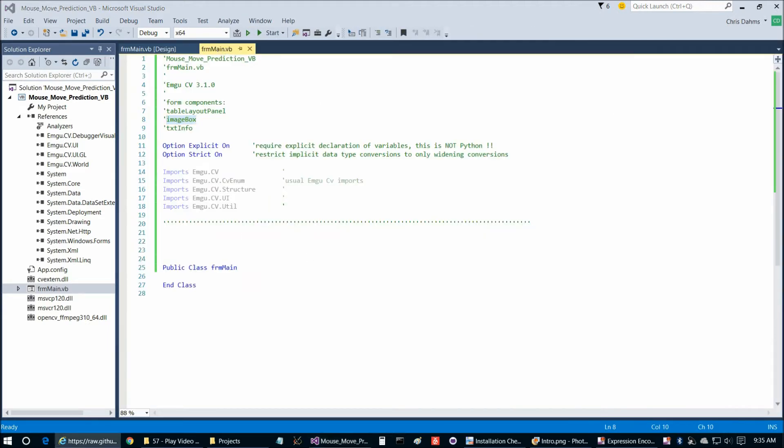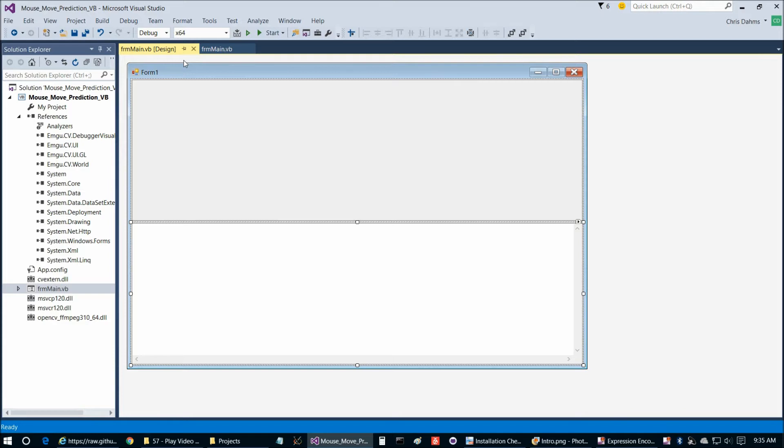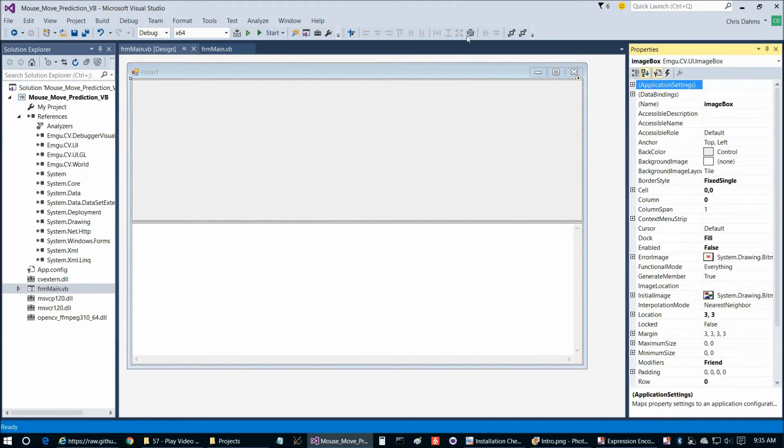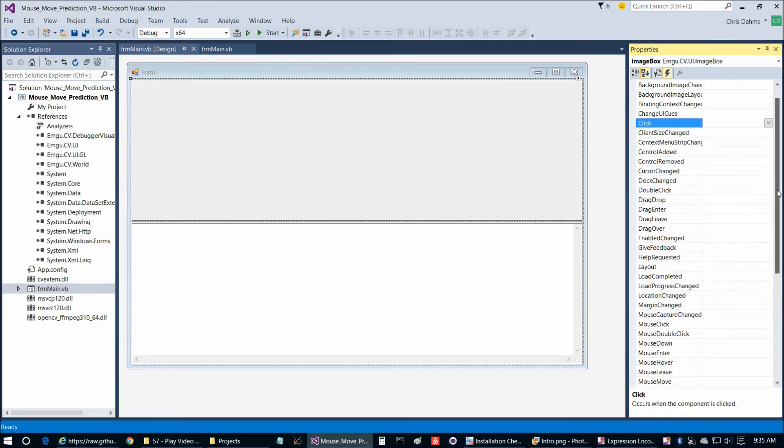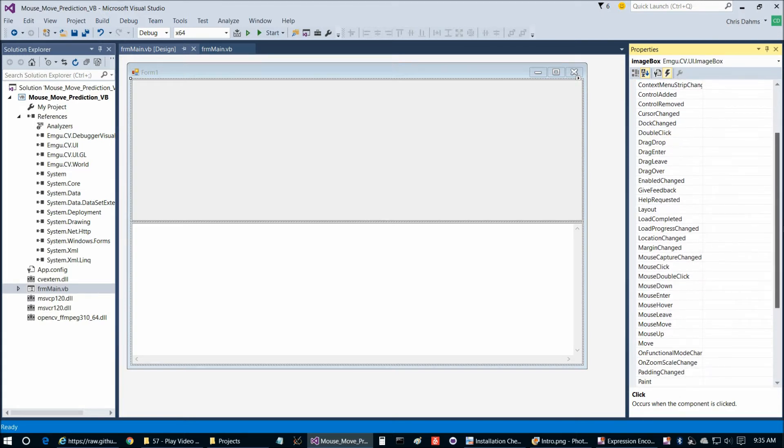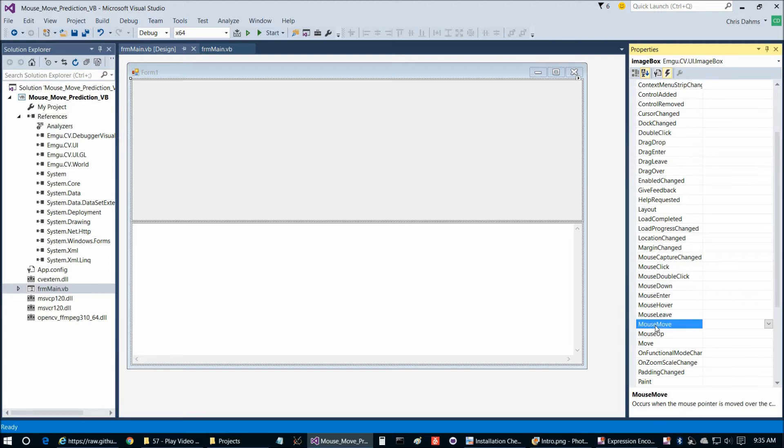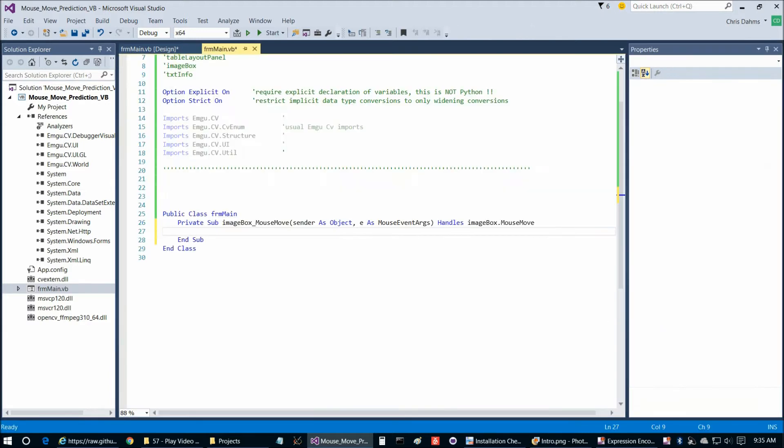We're just simply going to copy and paste in all the code that isn't there already. Actually, we do need to add the mouse move event for the image box. So if we click on the image box and properties and go to the lightning bolt and then we're going to go to mouse move and that is right here and double click on that. And I believe that's the only event. Yes, it is.